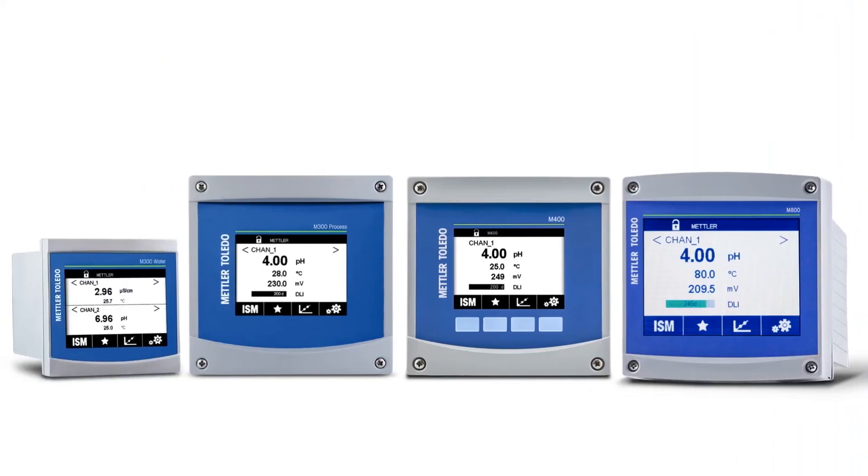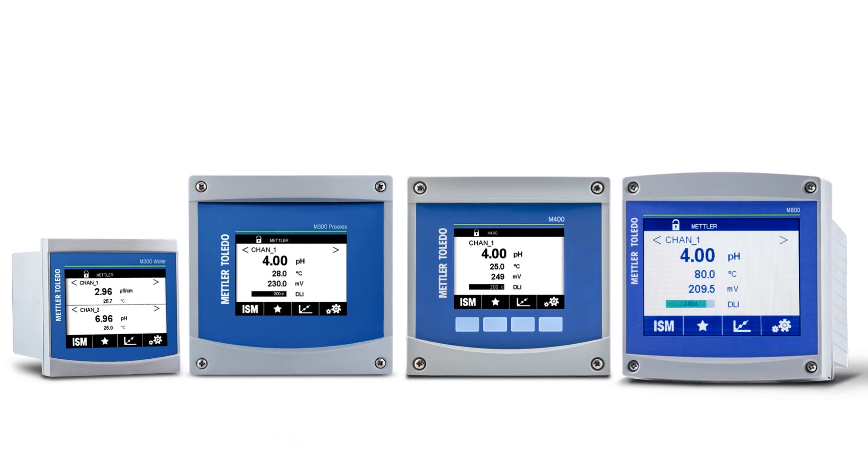The Transmitter Configuration Tool from Mettler Toledo is available for the M300, M400, and M800 transmitter series. The TCT can be downloaded for free on MT.com.